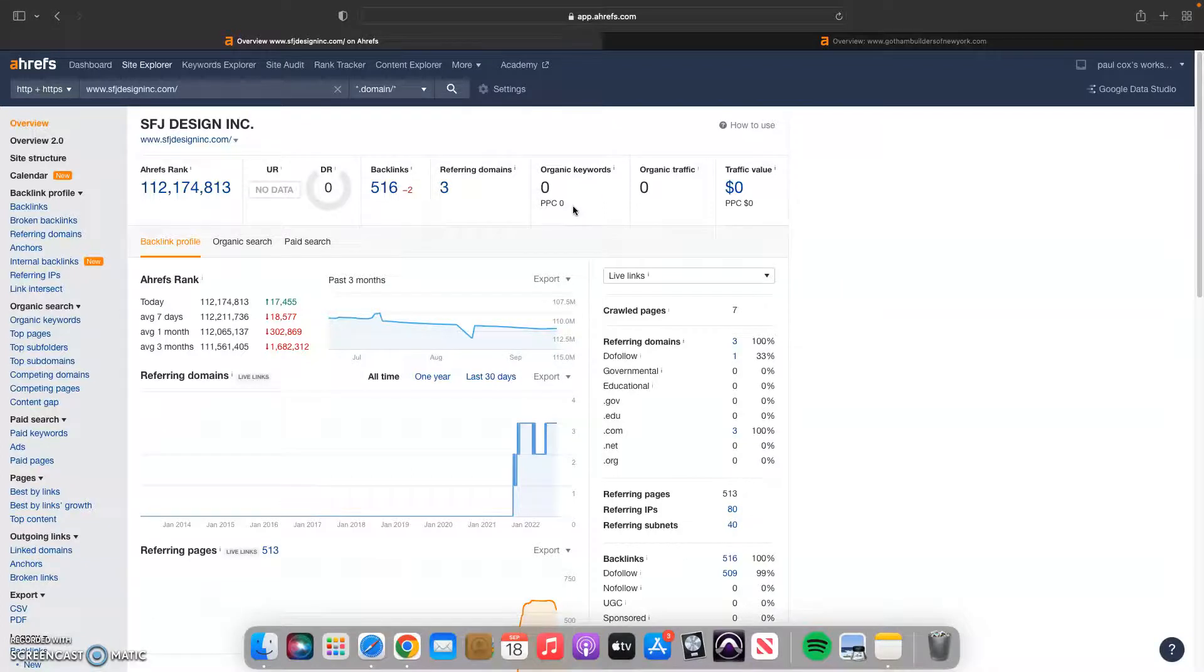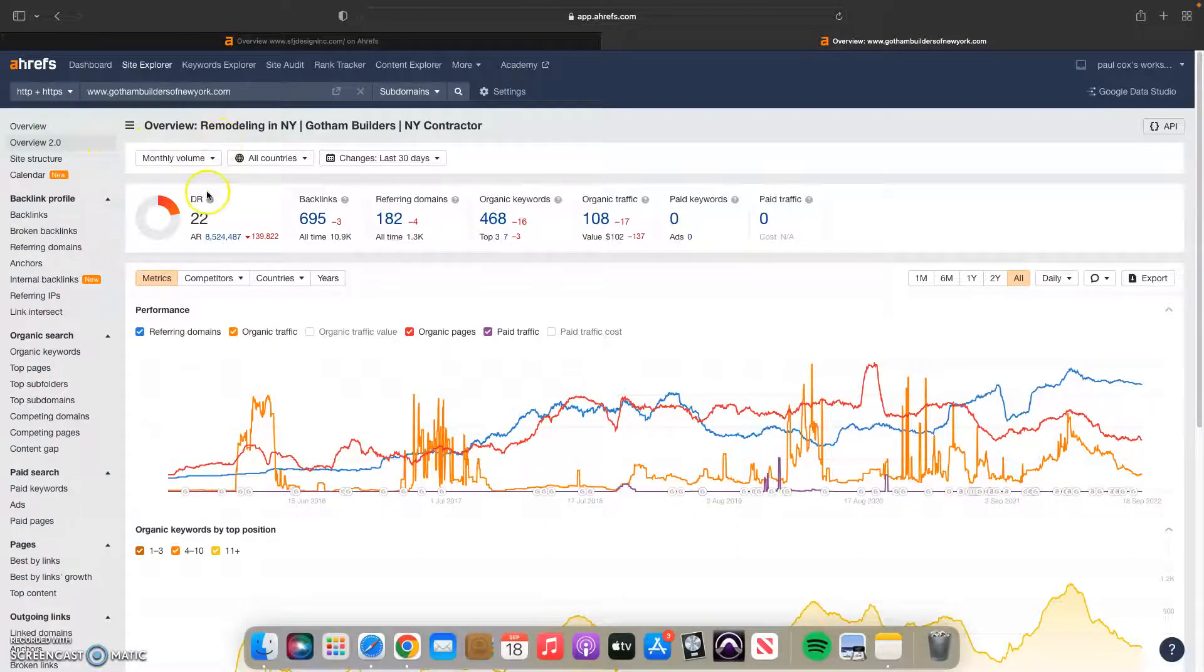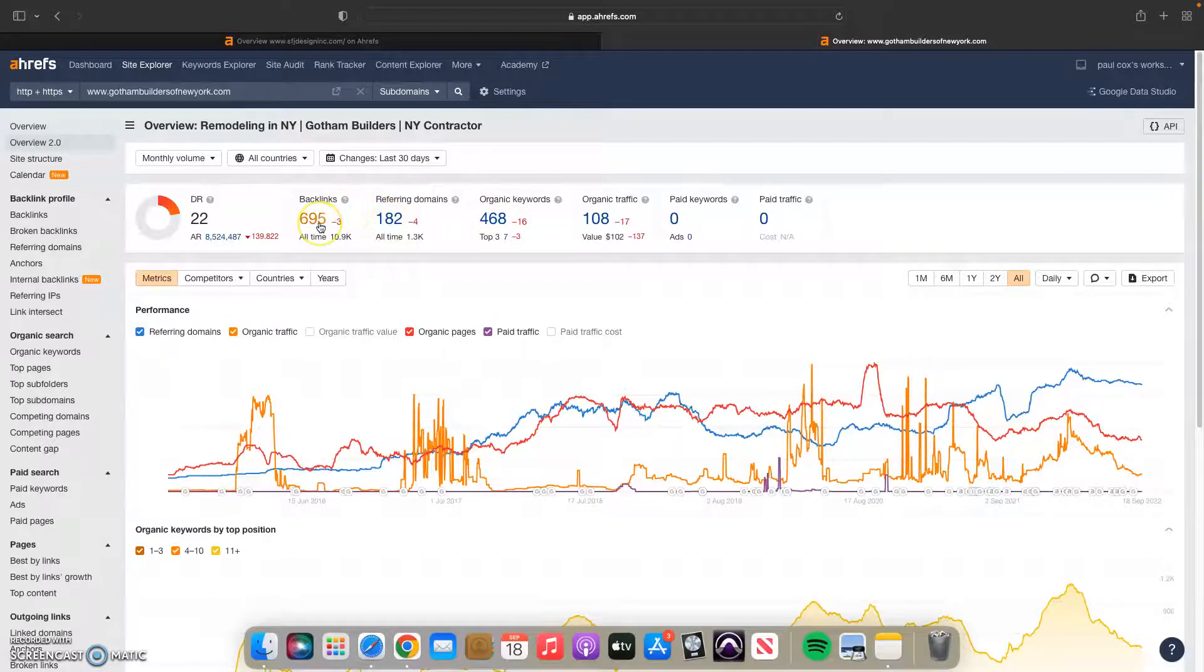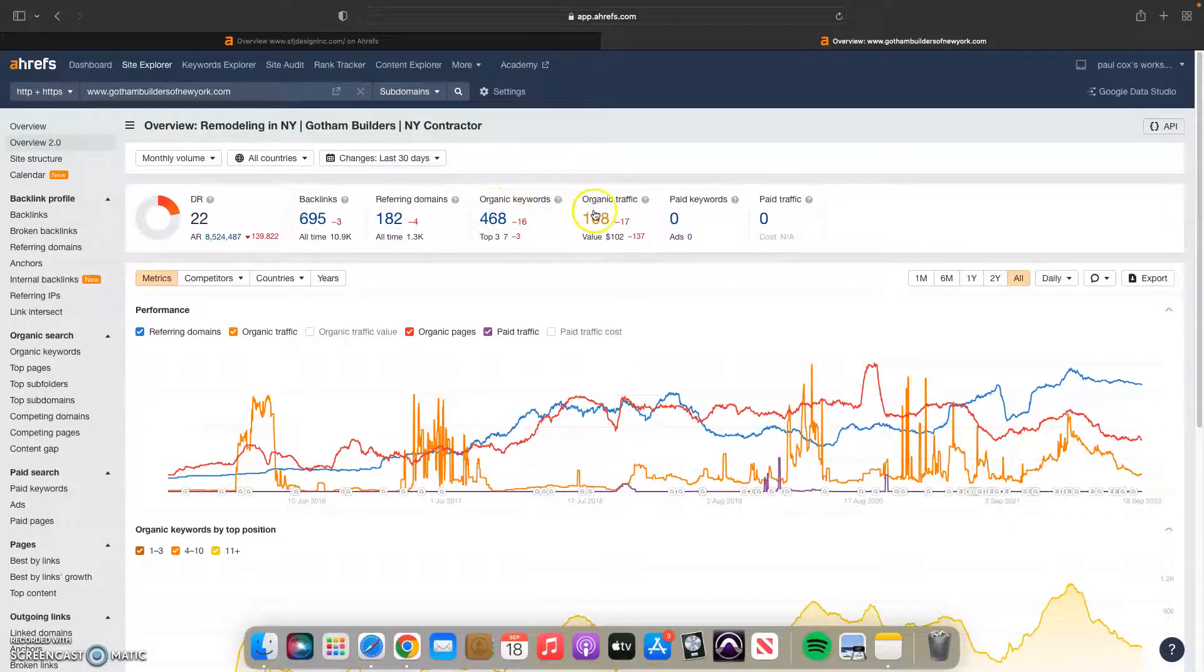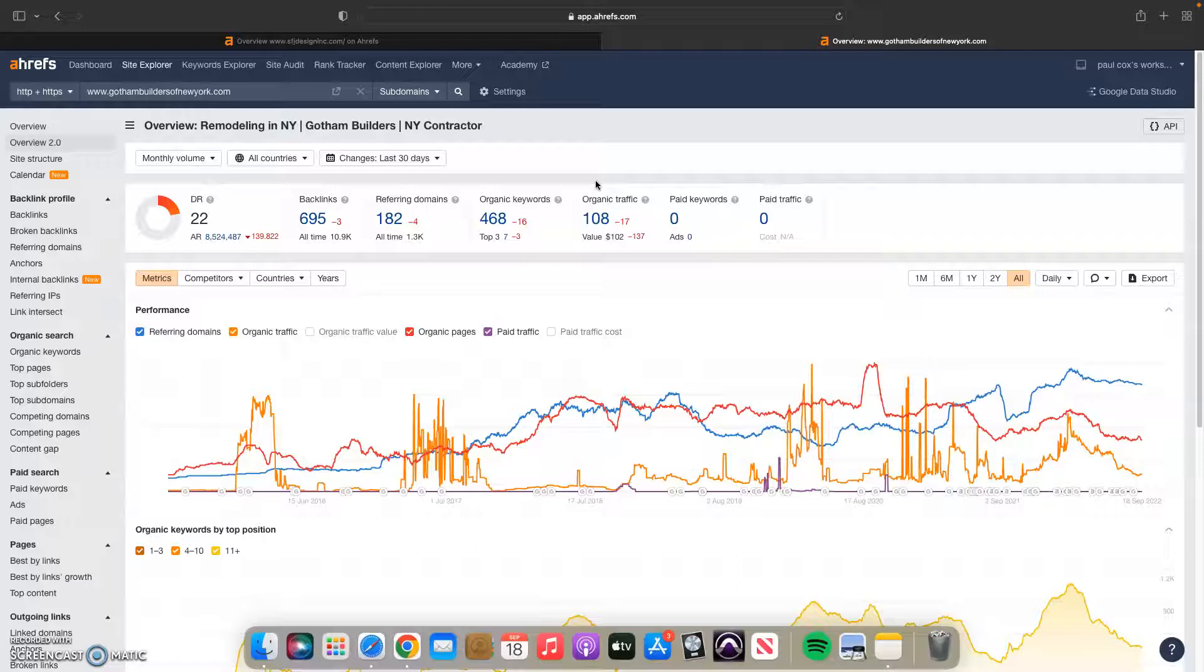As we can see here, you are not being shown for any organic keywords. That would be why I stress the 1500 words of content on your homepage. If we take a look at the Gotham Builders that I was looking at earlier, we can see they're being found for 468 organic keywords. They have 182 referring domains giving them 695 backlinks. Just an example of how much more traffic you can get from being found with keywords.